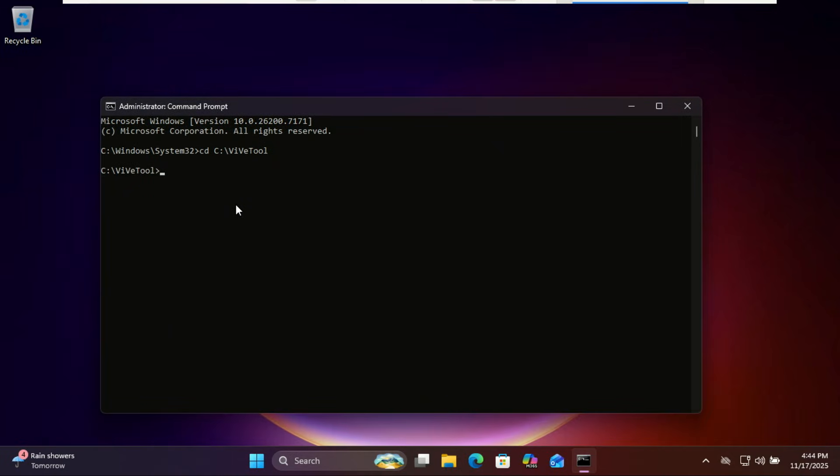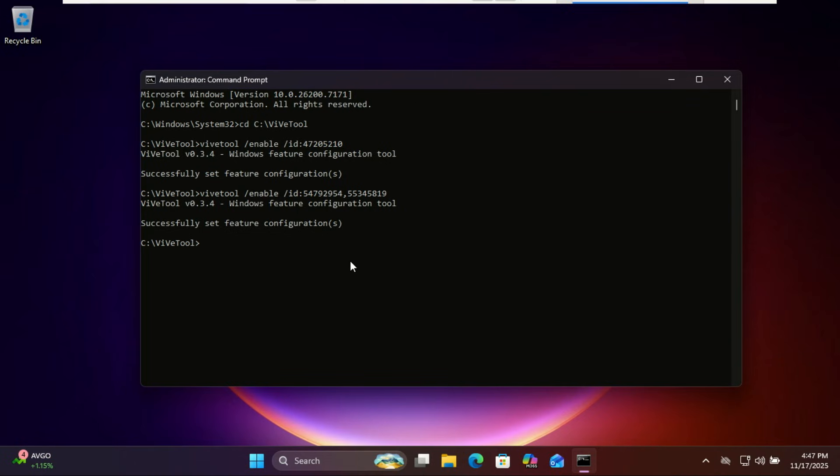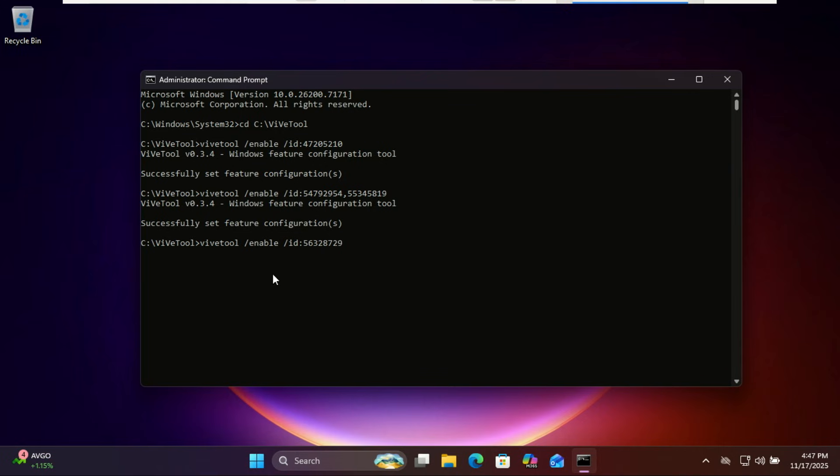To enable the new start menu, just run this command. To enable AI actions in File Explorer, run this command. To enable the new battery icon, run this command. To enable the administrator protection, you can run this command.